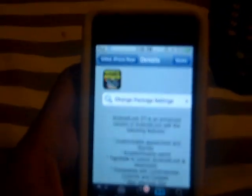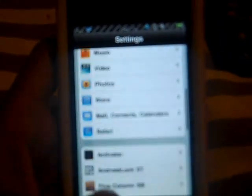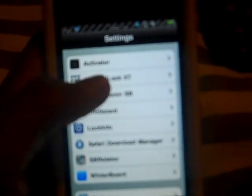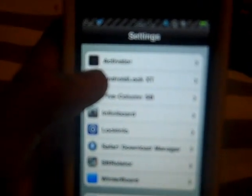Once you're done installing, you want to go to Settings and then go down a little bit and find Android Lock XT. The thing you want to go to is third from the top — it's Change Appearance — and right here it says Text Strings.